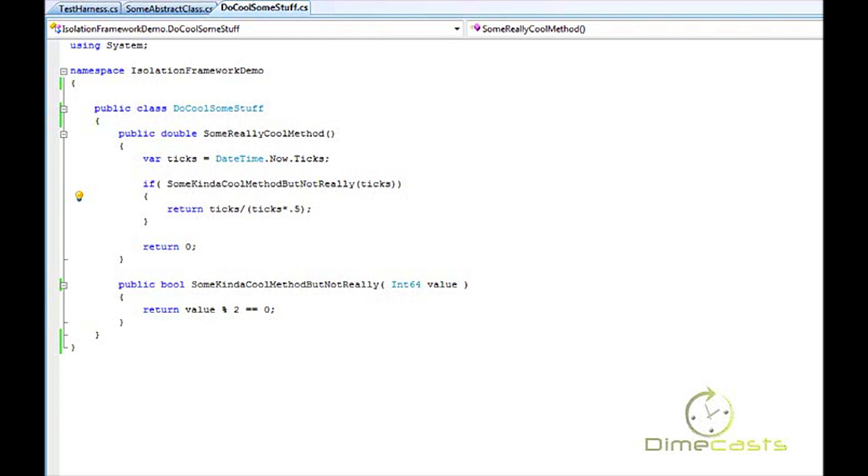Partial mocks are useful for at least two reasons. They allow you to mock out part of a class and implement the other part, which will allow you to test various portions of a class while other portions are mocked out. It also allows you to very easily simplify the testing of abstract classes.